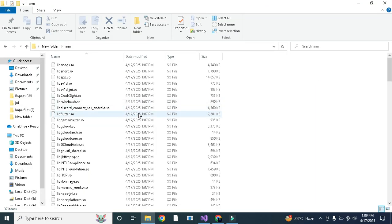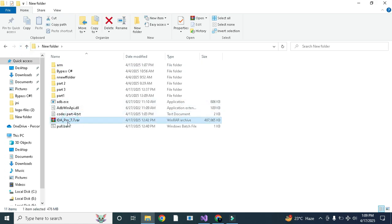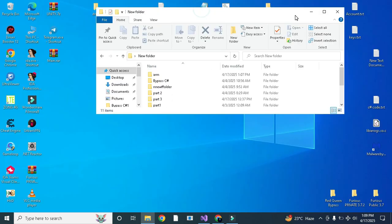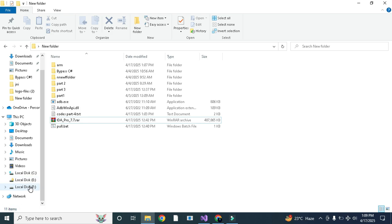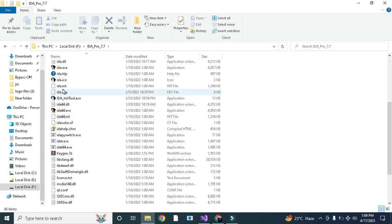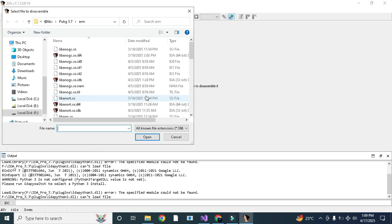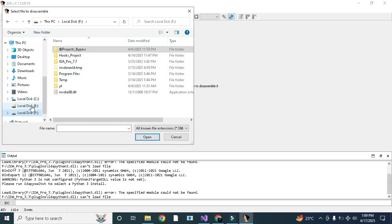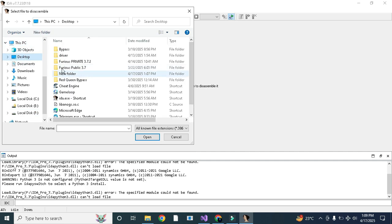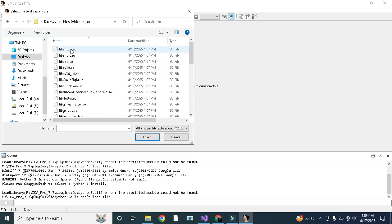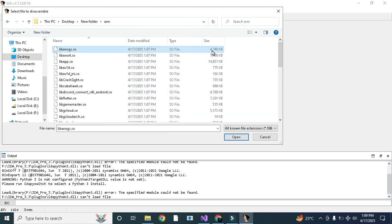Now you will need to open libanox.so in IDA Pro 7.7. I will share its link in the video description. You just need to extract it, then run IDA Pro 7.7. After it loads, you can open libue4.so or libanox.so. This is our libanox.so now open in IDA.